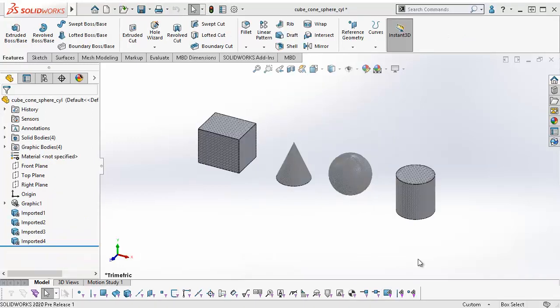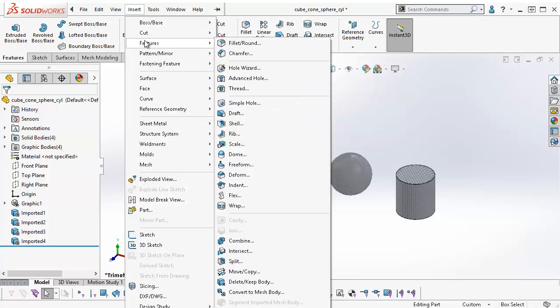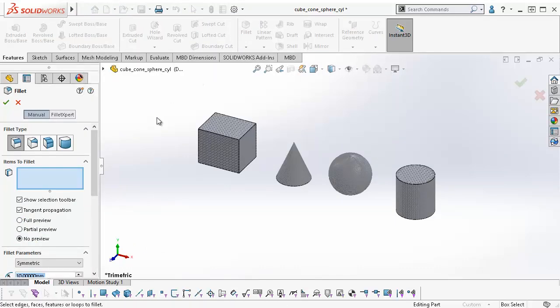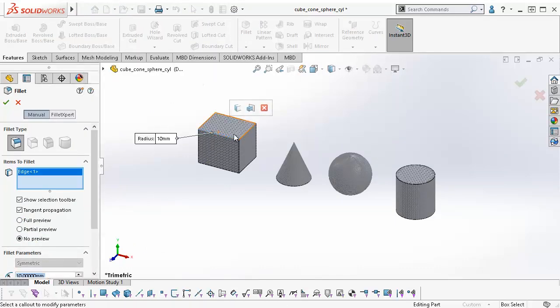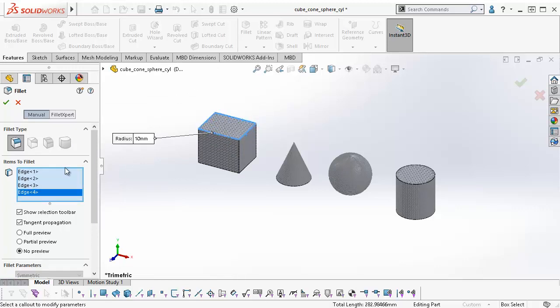For the next few features, I am using a CAD file that was exported as a mesh body, imported as a graphics body, and then converted to mesh BREP bodies. To fillet a mesh BREP body, I can go to Insert, Features, Fillet, and select the edges on my model that I want to fillet. Click OK.